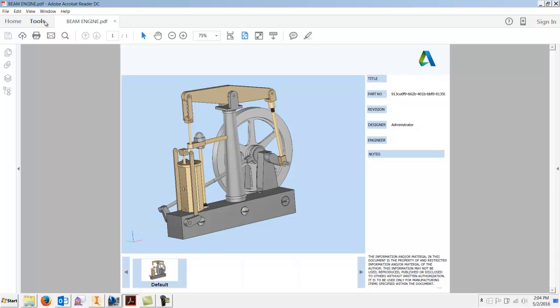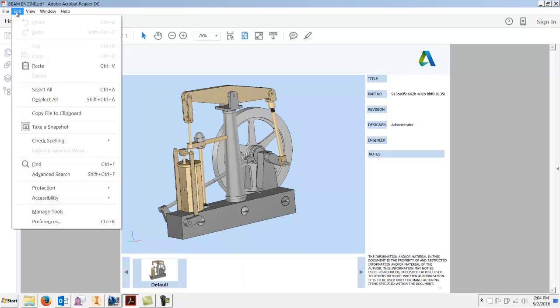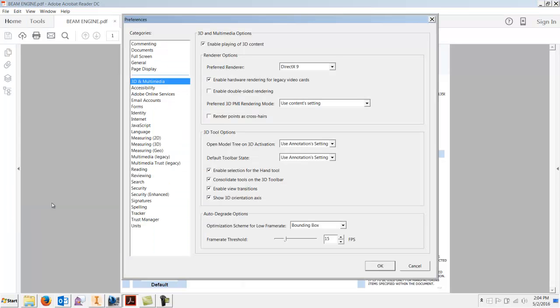Make sure you go to Edit, Preferences, and make sure that you have Enable Play 3D Content. It's off by default, not sure why, but just click that on before you open up your model.